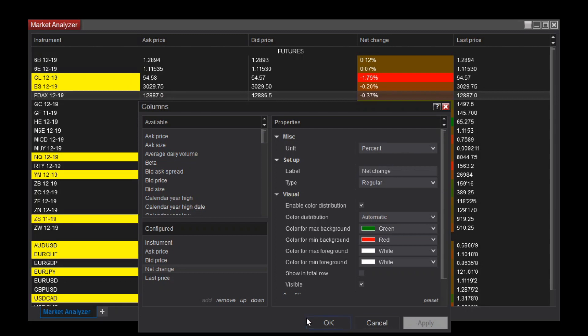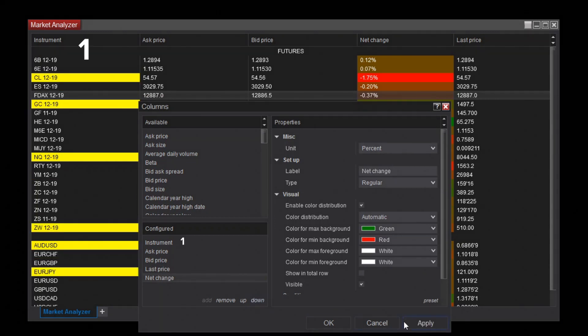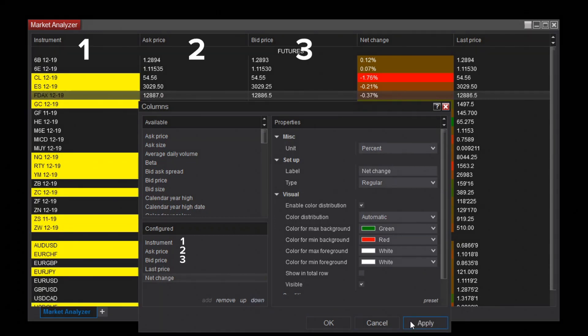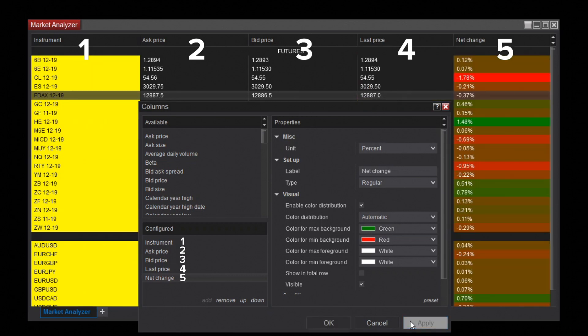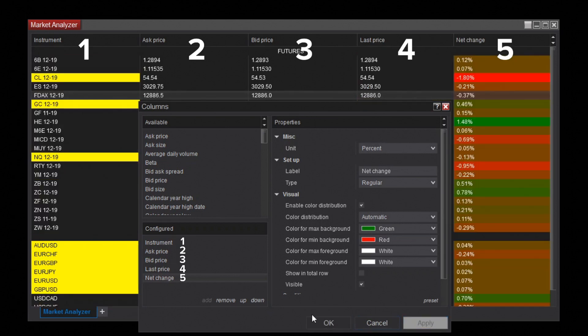To move columns to the right, use the Down button instead. The top-to-bottom order of the Configured list will always match the left-to-right order of the Market Analyzer.